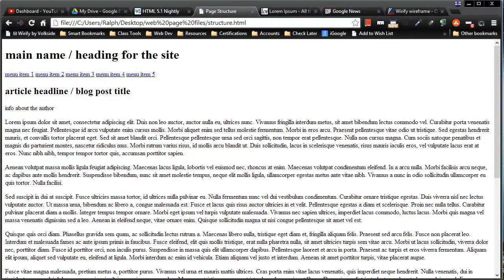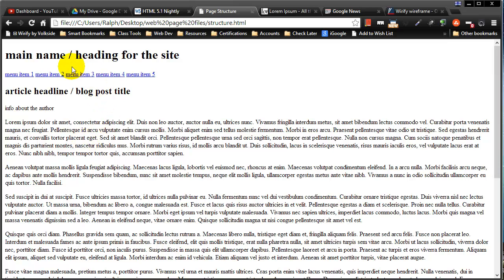Hey, this is Ralph and in this video I want to add some style to this page we've created. This is my basic structure page and it's available to you online — just check out the description for the link. But black text on a white background, plain blue hyperlinks, those are all getting a little old.